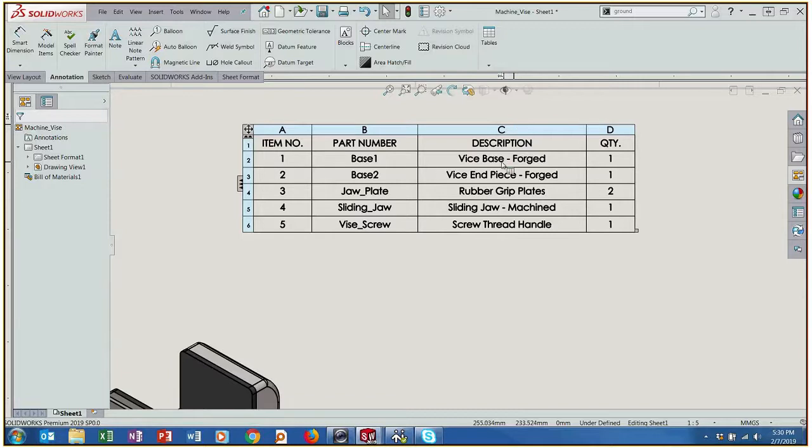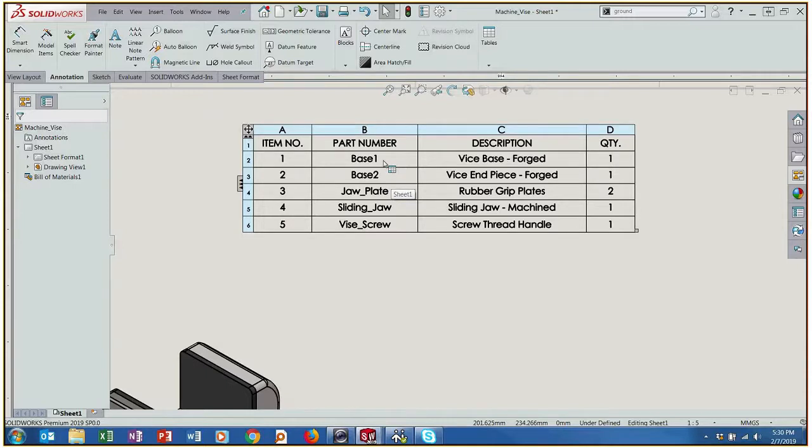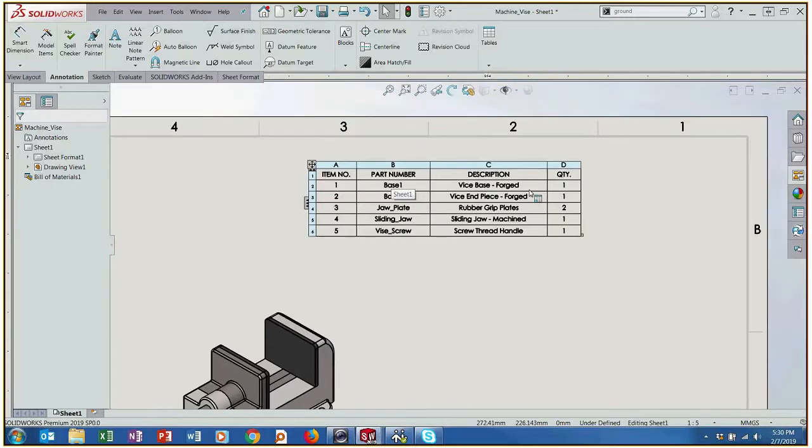So we've inserted this and this information, the description, comes directly from those custom properties of each part file. So these were things that I might have typed in. Item number is how it's been inserted into the assembly and then we've got a part number. That's more of a description on each of those parts.